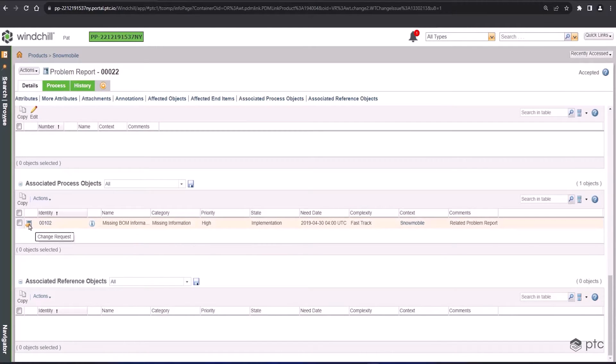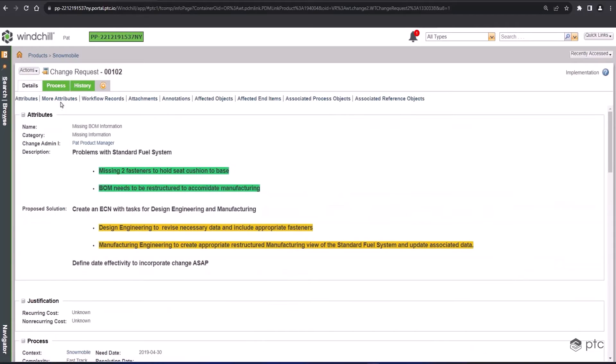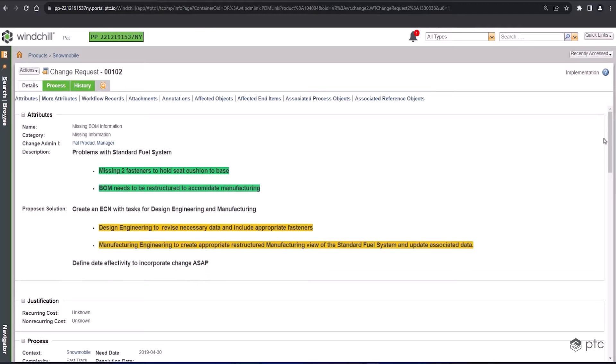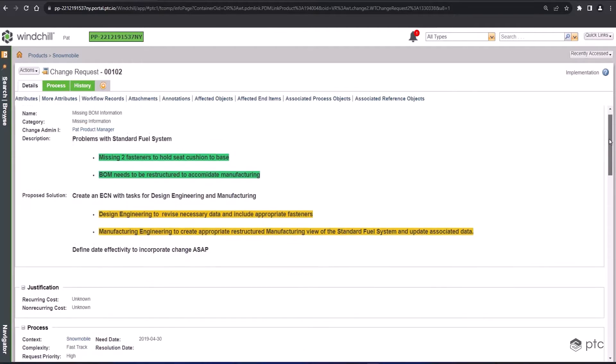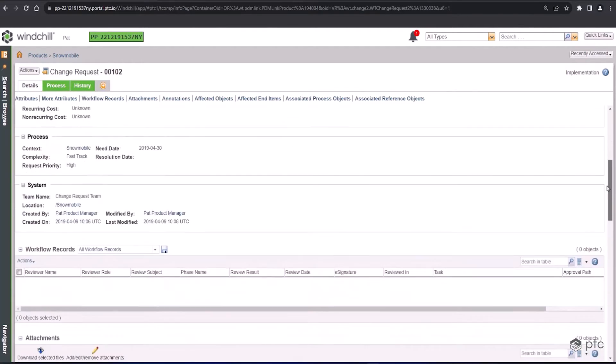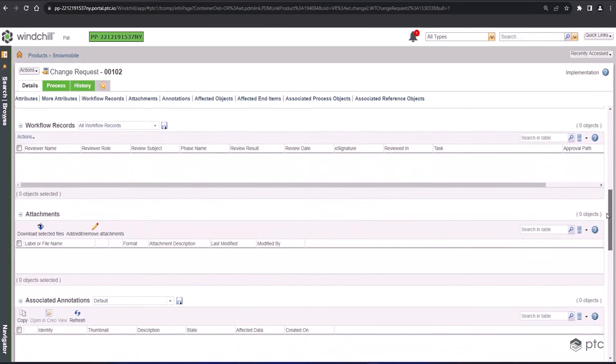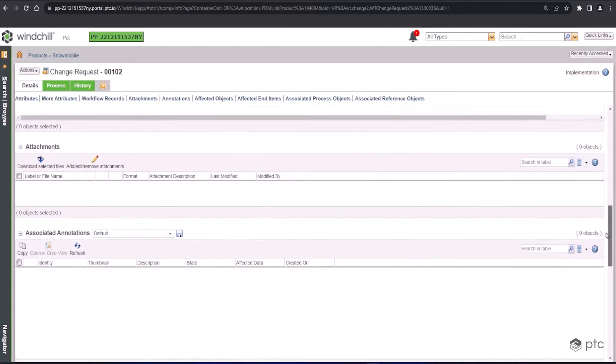And immediately, same as the problem report, description front and center telling us exactly what the issue is. The difference between the problem report and the change request is the problem report tells us the issue that was found. The change request is saying we've acknowledged that there's a problem, now we need to review what that problem is, understand the business justification and the technical justification for making the changes, and how we want to make those changes happen.